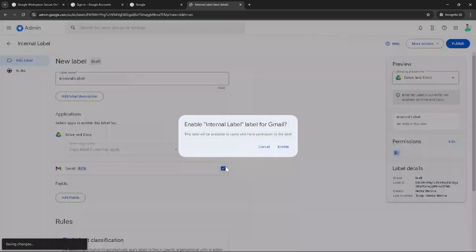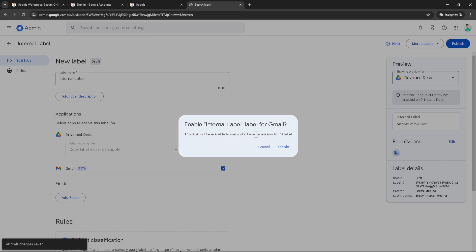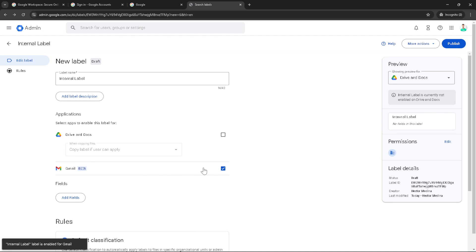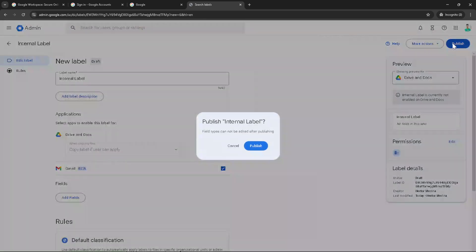Next, we're getting to the nitty gritty. Click Enable to activate your new label, ensuring it's now functional within your selected Google applications. This action allows the label to be used and recognized throughout Google Workspace. Finally, to make sure everything is good to go, click Publish. This crucial step is what brings your label to life, making it available for use across your documents and files immediately.